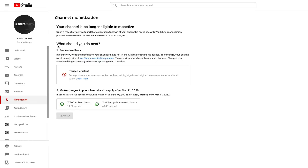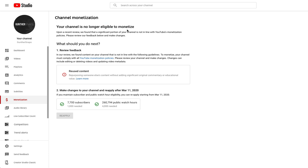Hey what's up Yang Gang, back with another one. I need your help. Yang Gang, I need your help. As you can see here on my screen, my Gunther Snaps channel just got demonetized. I'm no longer able to monetize my videos.